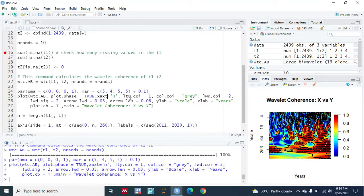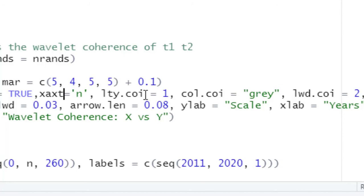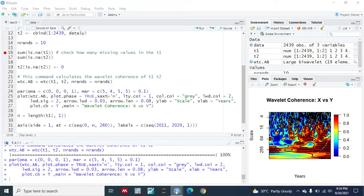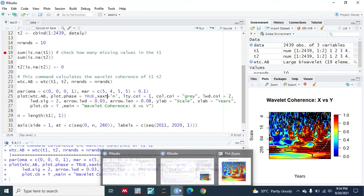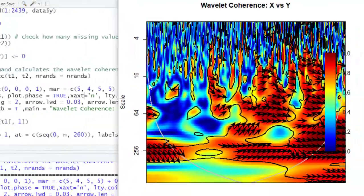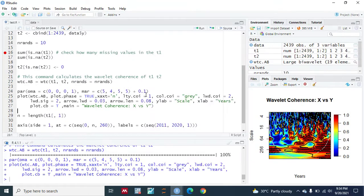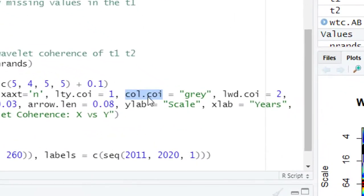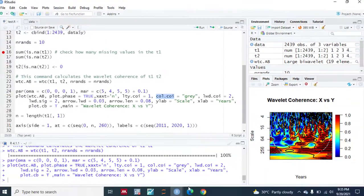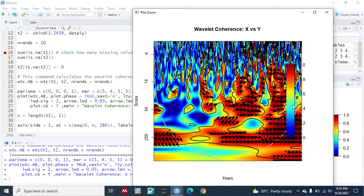The parameter lty.coi controls the cone of influence — COI — which is the gray conical line you see in the plot. We gave it a value of 1 for that line type; if you want another style you can write 2 and so on. The parameter col.coi sets the color of the cone of influence to gray, which is why that conical shape appears gray in the plot.